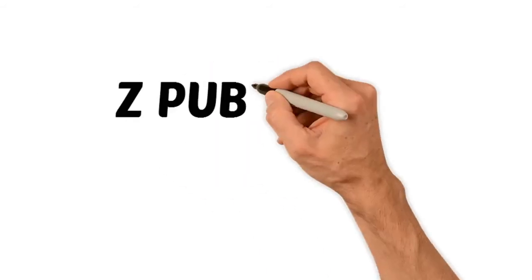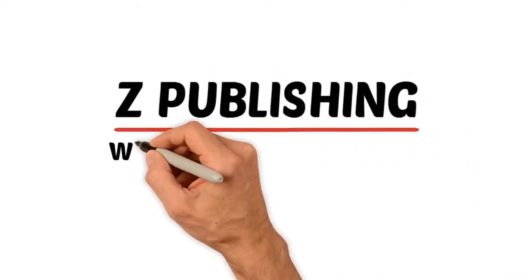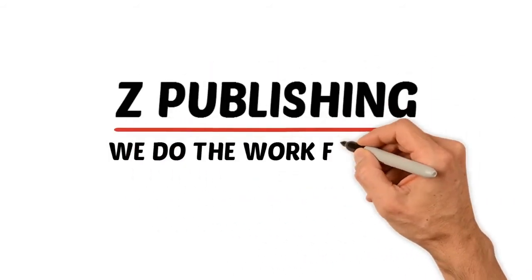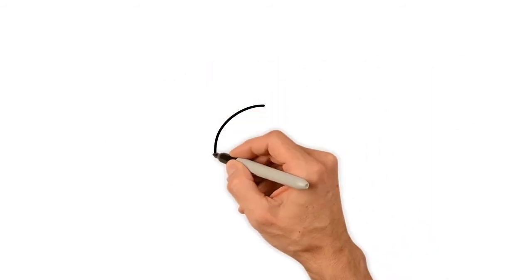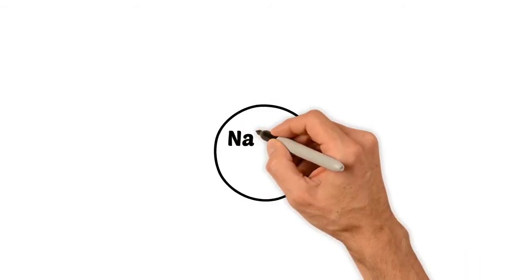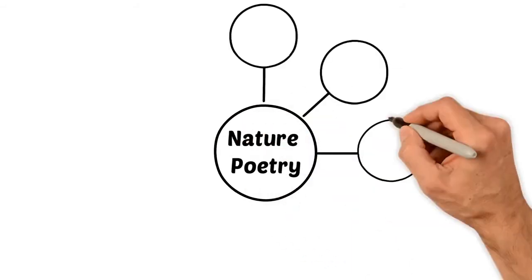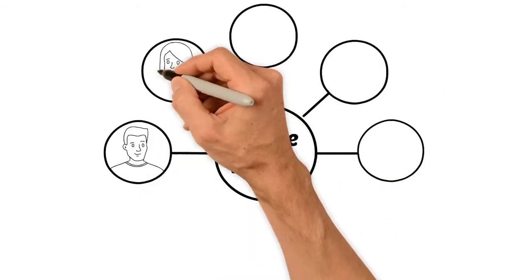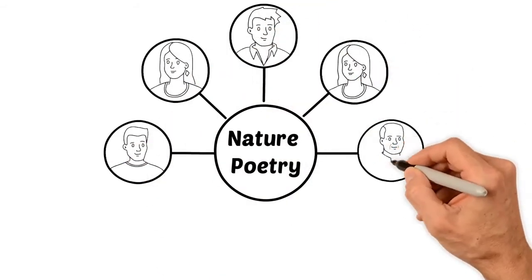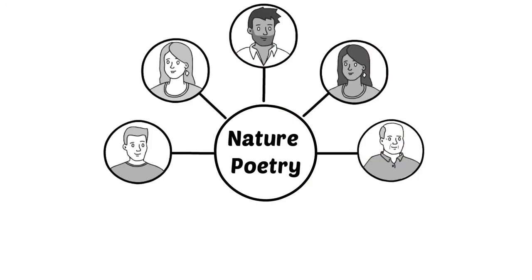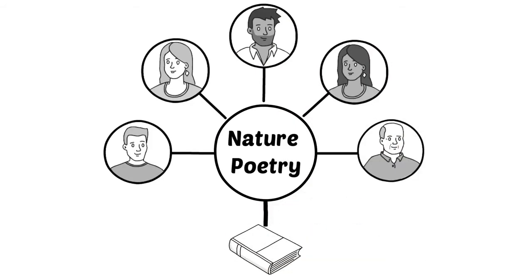That's why, at Zee Publishing, we do the work for you. Here's how it works. We choose a topic, say, nature poetry, and then we go out and find the best independent nature writers to join together and contribute to a book.